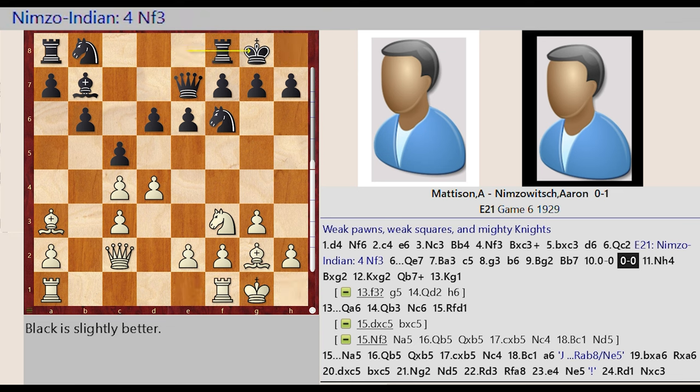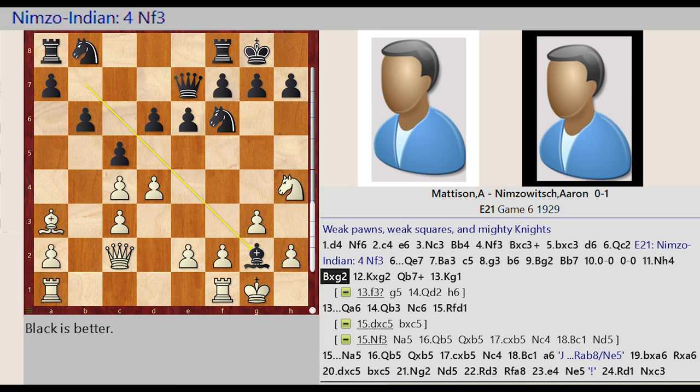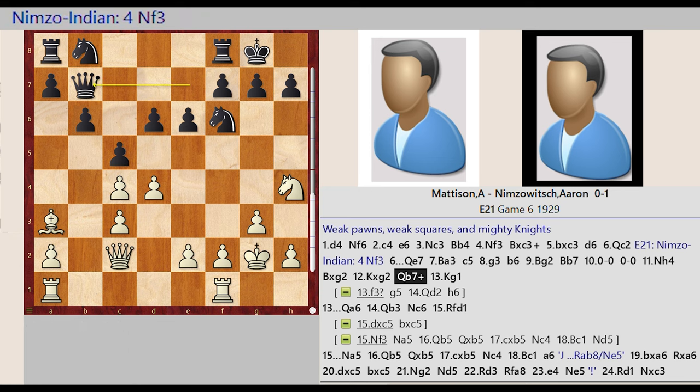Castling King Side Knight F3 H4 Bishop B7 Captures G2 King G1 Captures G2 Queen E7 B7